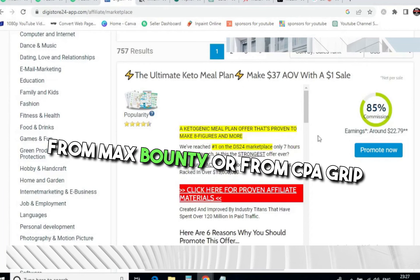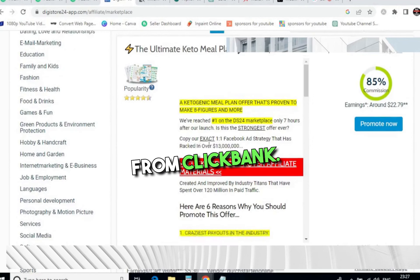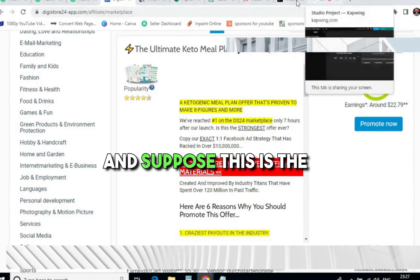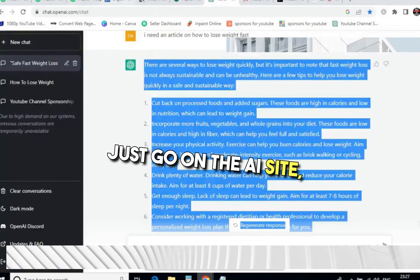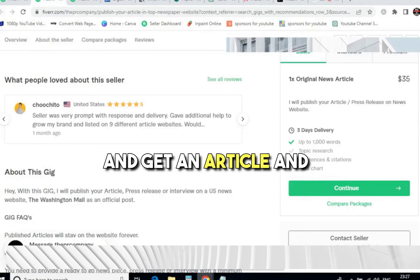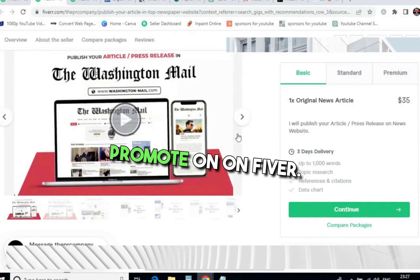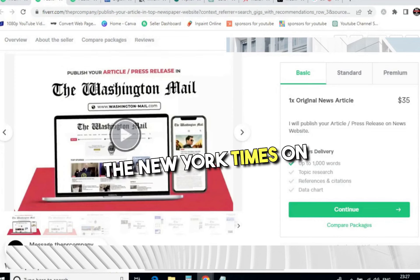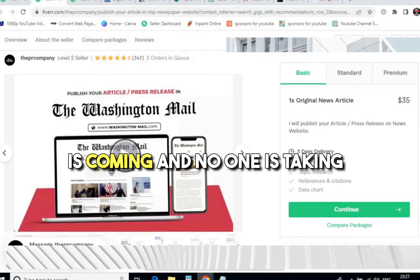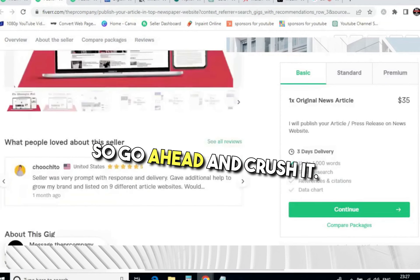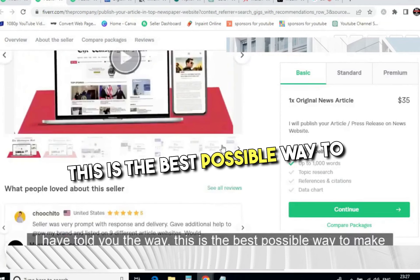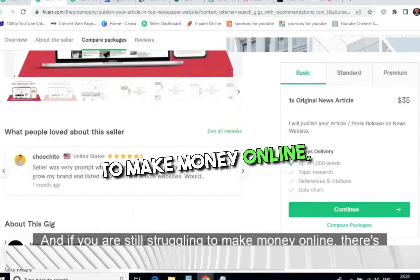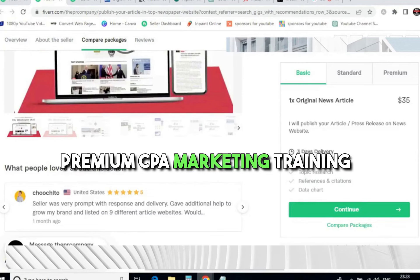So to summarize: pick a high-converting offer from MaxBounty, CPA Grip, DigiStore24, or ClickBank — always promote the top offer that's converting like crazy. Go to ChatGPT, get an article, then either place an order on Fiverr for $35 to get posted on sites like Washington Mail and New York Times with millions of traffic, or post for free on Medium for organic Google traffic. You don't need any technical knowledge, no email list, nothing. I hope you find this video helpful. There's always a link in the description for step-by-step premium CPA marketing training.